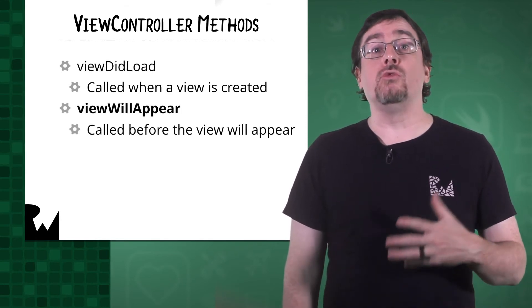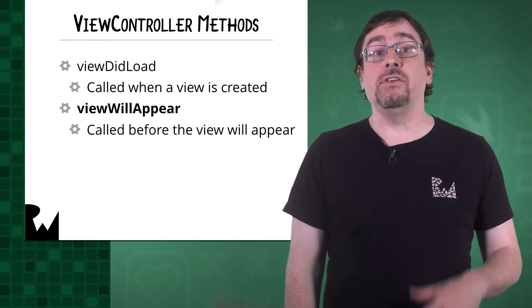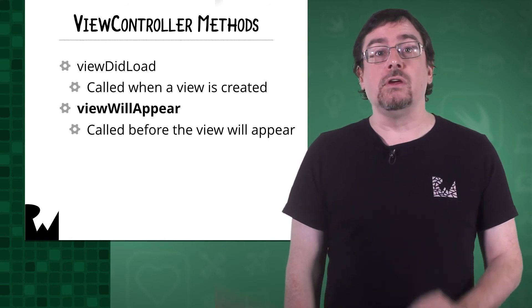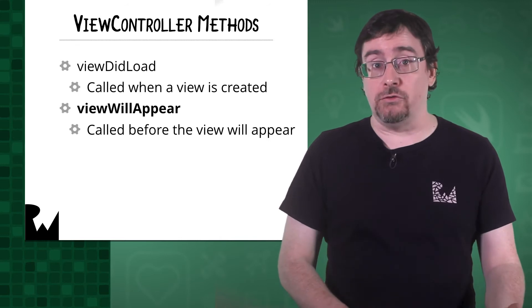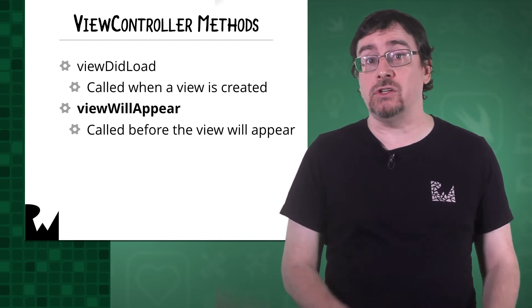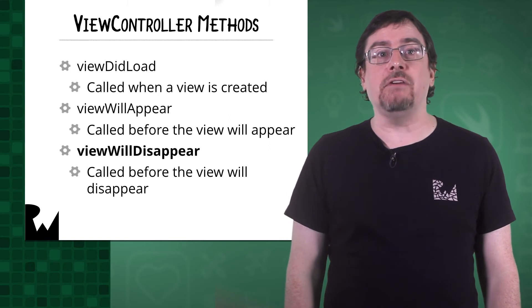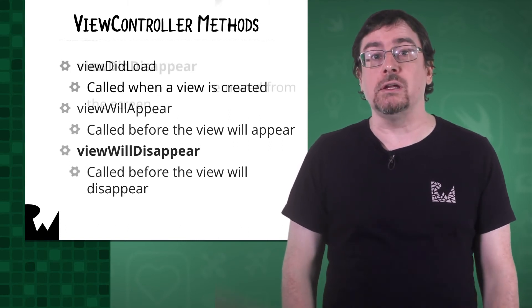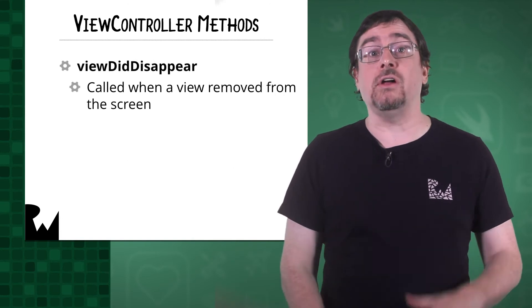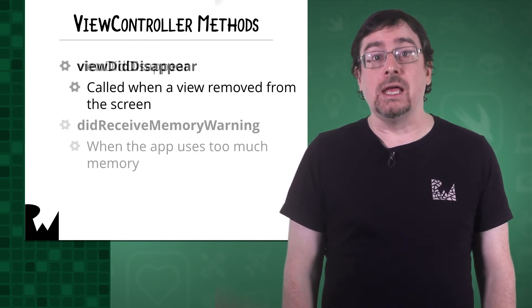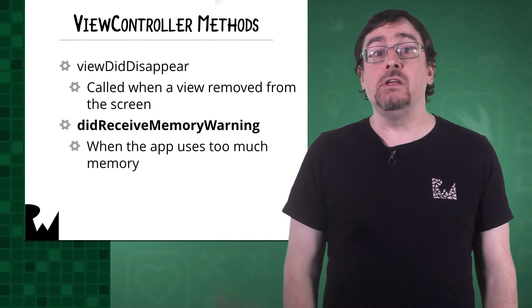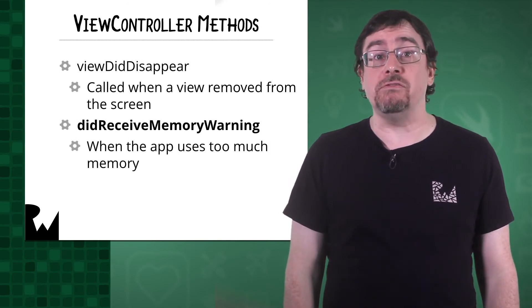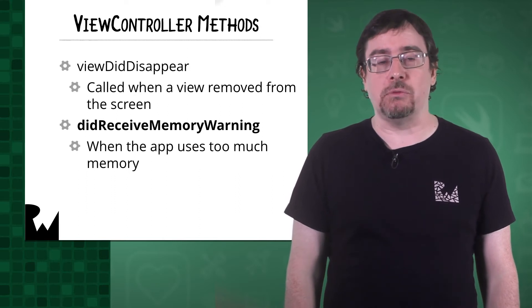ViewWillAppear is called right before a view appears. This is called every time a view appears. ViewDidAppear is called after a view appears, and this is a good time to fire off animations. On the opposite side, we have ViewWillDisappear right before a view is removed from the screen. ViewDidDisappear is called after a view is removed from the screen. In times when your app runs into memory issues, you can respond to DidReceiveMemory warning to deallocate objects from memory.